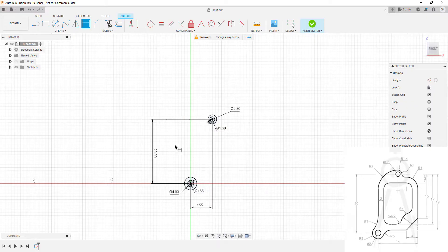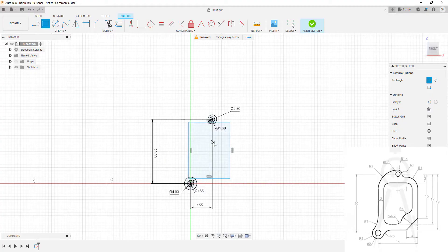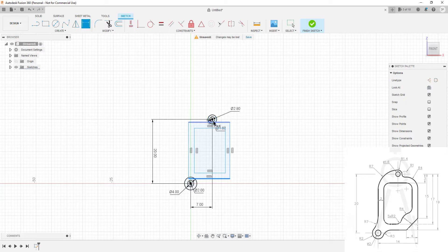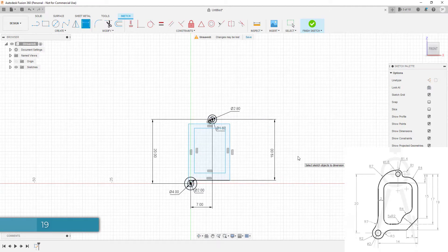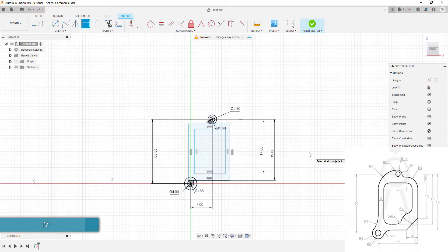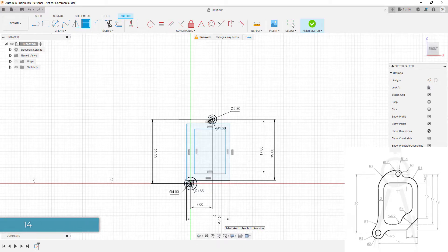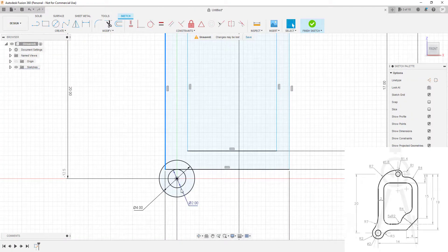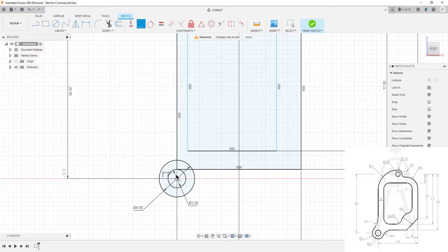Now we're ready to add the first rectangle. I'll go to rectangle and add it quite randomly, then add the second rectangle inside it. Let's add dimensions: from this point to this point the distance is 19, the second one is 17, and the third is 14. Now I'll add geometric constraints — this line and this point are collinear, so I'll select coincident to place them along the same line.